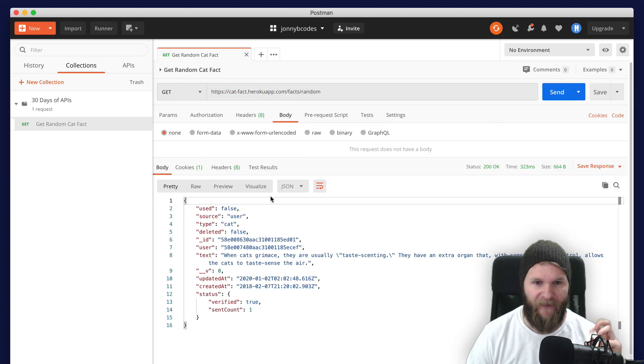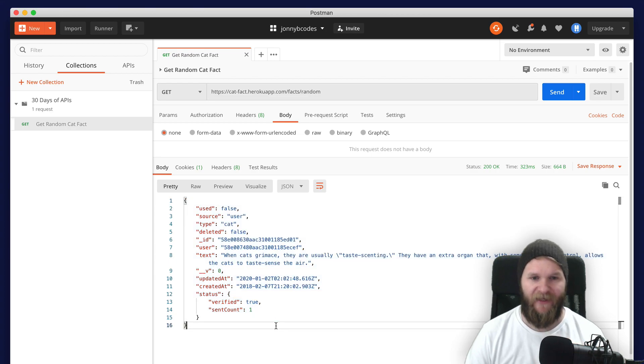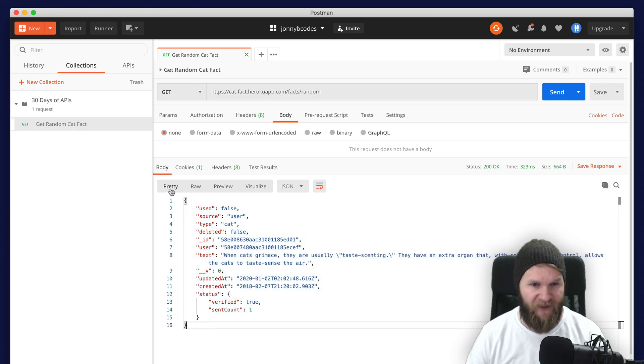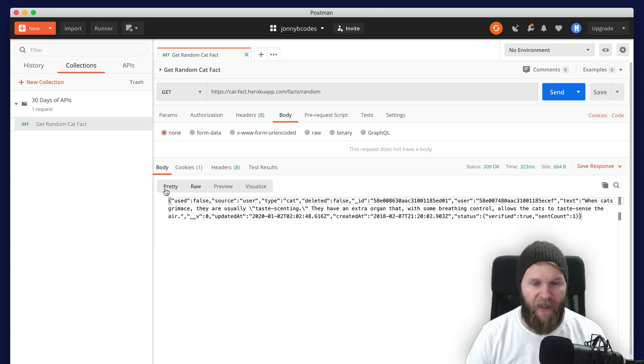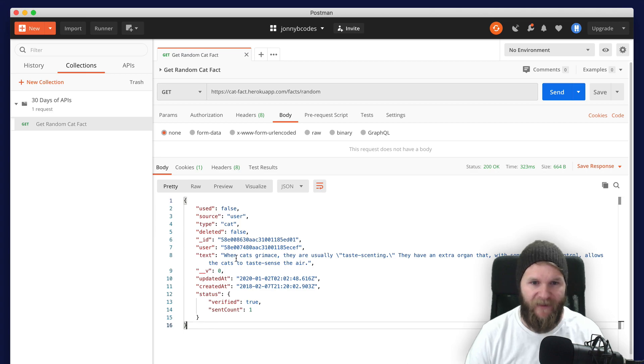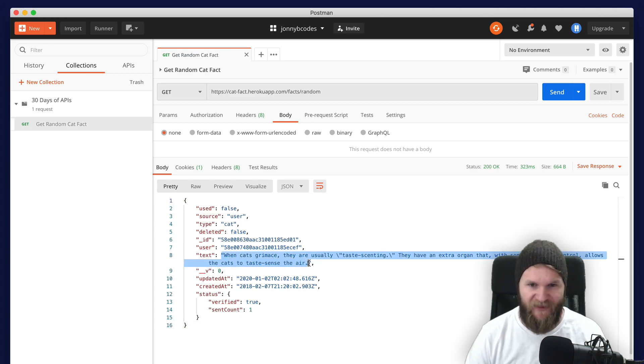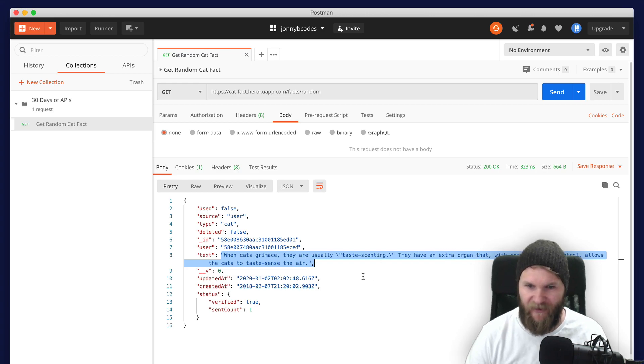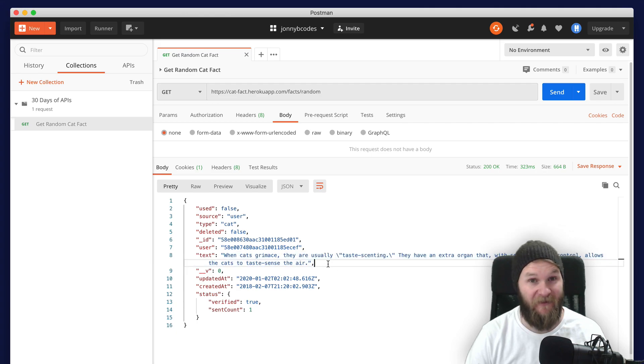So if we click on it, there we go. We can see that we have our JSON response in this nice format again. If yours doesn't look like this, it might be set to raw and you can just click on pretty right there. And again, we have a new cat fact. When cats grimace, they are usually taste scenting. They have an extra organ that with some breathing control allows the cats to taste, to sense the air. Very interesting.